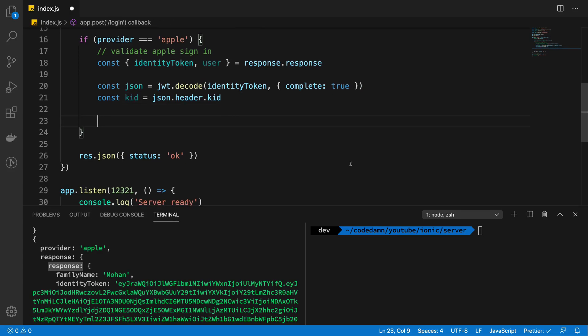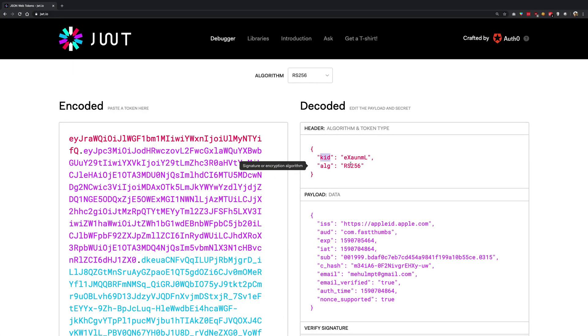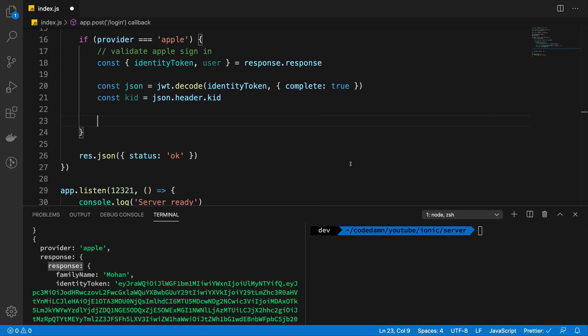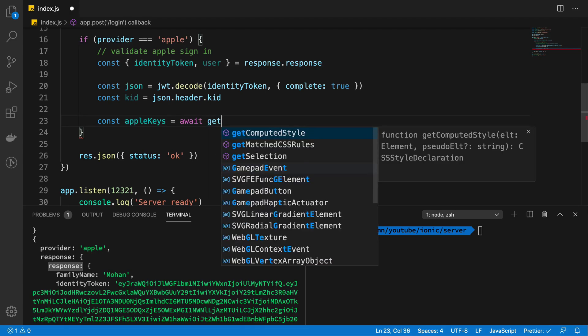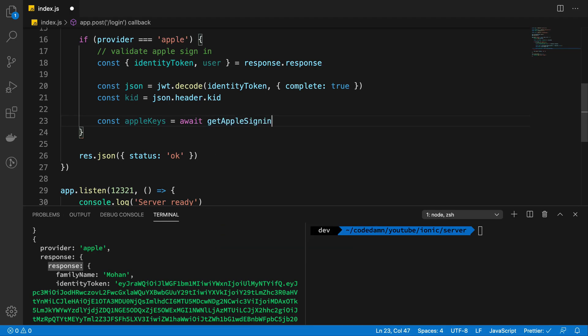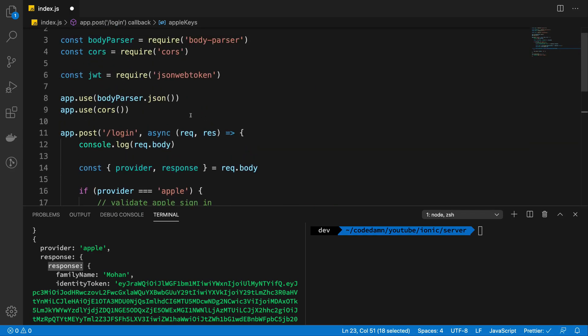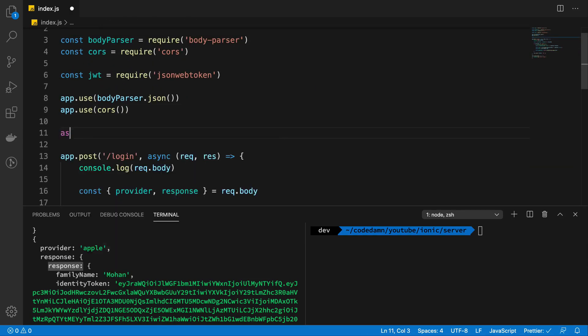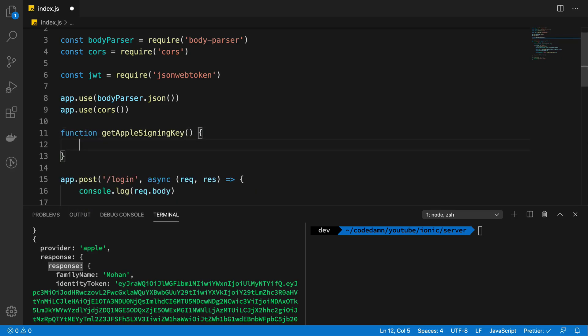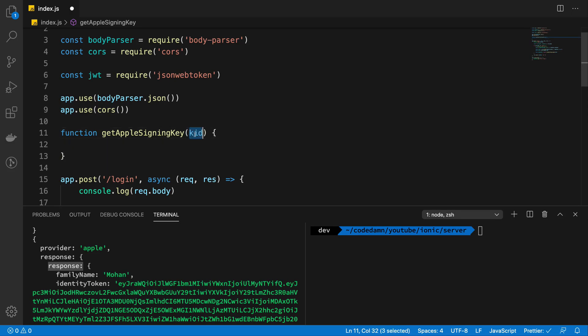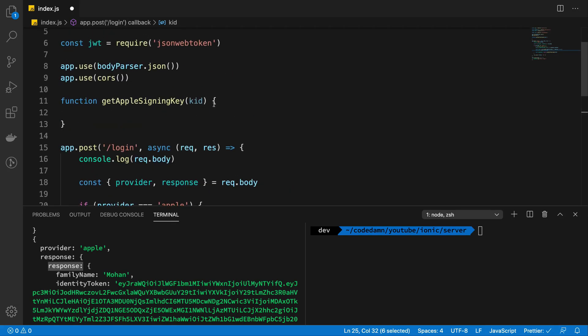So once we have the kid with us, we need to get Apple's own signing keys. So Apple has a set of its own signing keys which it uses to validate the payload which you're sending. I know it sounds like a lot of work and it is in fact a lot of work, but that's what you have to do in order to validate the Apple login. So what I'm going to do is create another function here which is going to be called get Apple signing key because we just need a single key according to the kid.